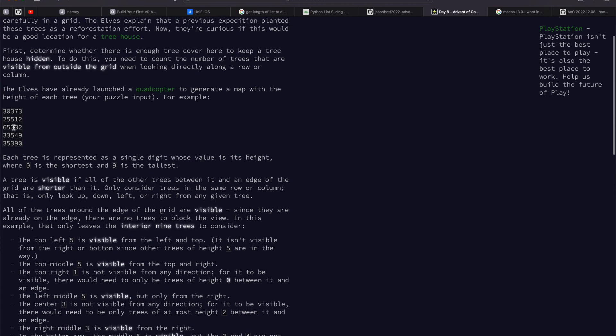To do that, we basically, if we took three here, this three is not visible in any direction because we hit the same height tree to our right. We hit a taller tree to our left, and a taller tree to the top.